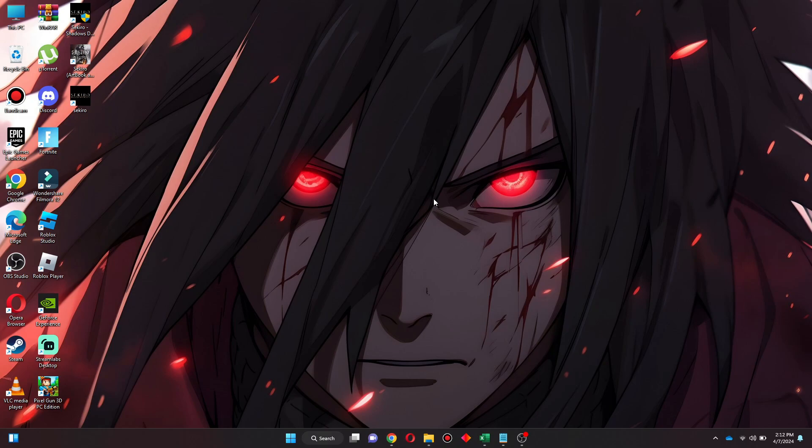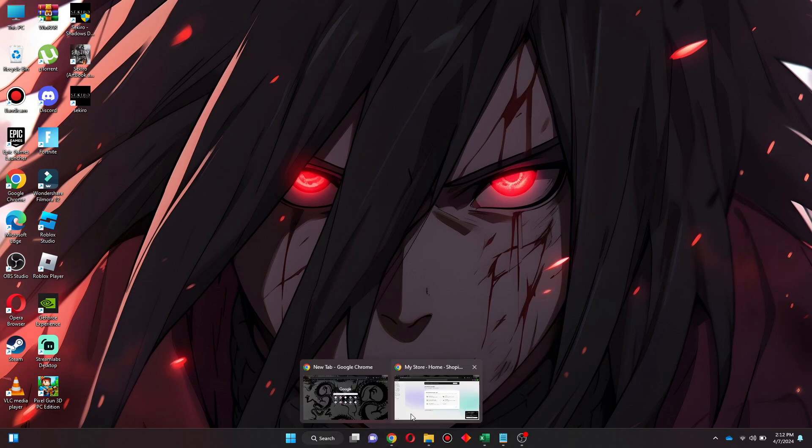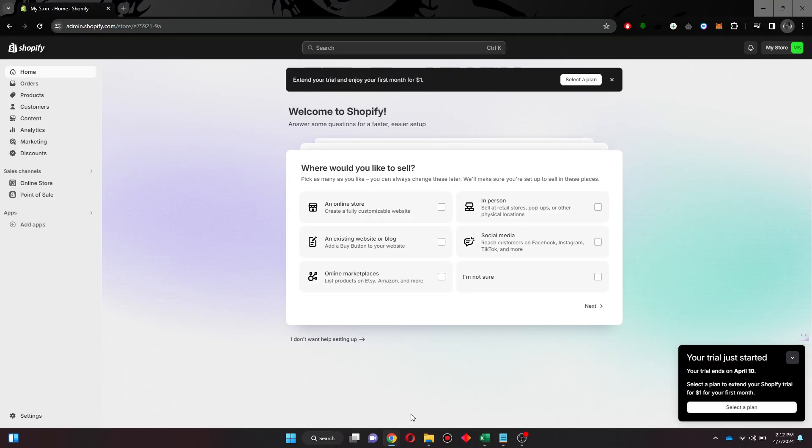First of all, open any type of preferred browser on your PC or laptop and search for shopify.com.